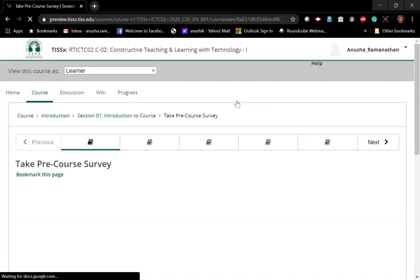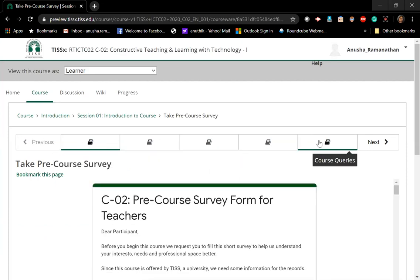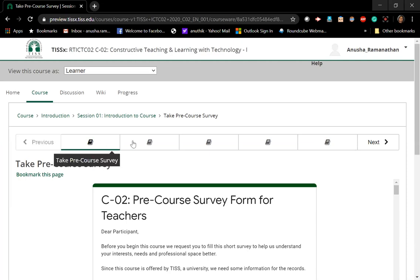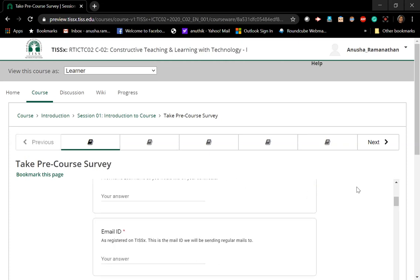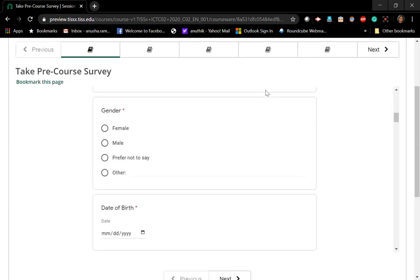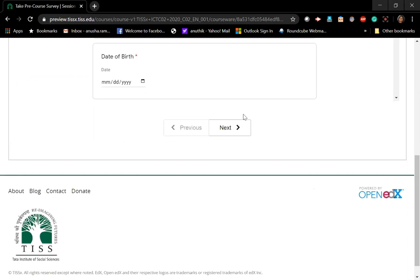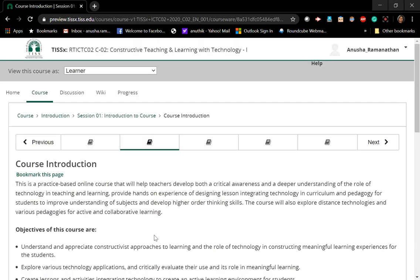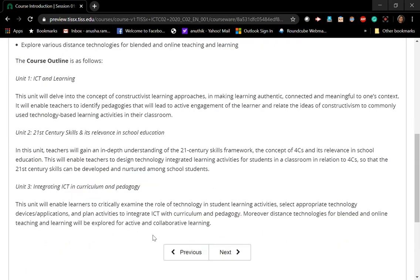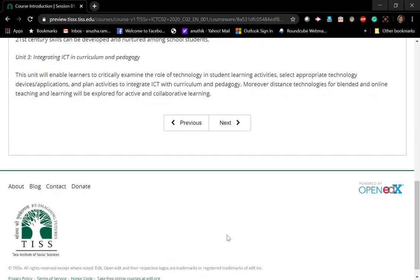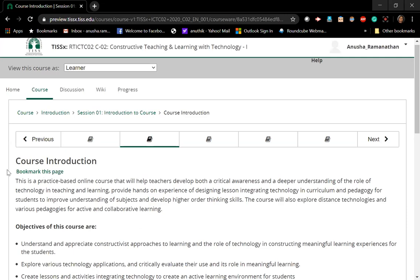Once you resume the course, it will show you where the course starts. The top buttons on the laptop show the different activities — the first activity, the second activity such as course introduction, the third activity, and so on, as designed by the course instructor. You may also want to scroll down the page to see if there is additional content. At the end of the page there is a 'Next' button to go to the next activity, and you also have 'Previous' and 'Next' buttons to navigate.